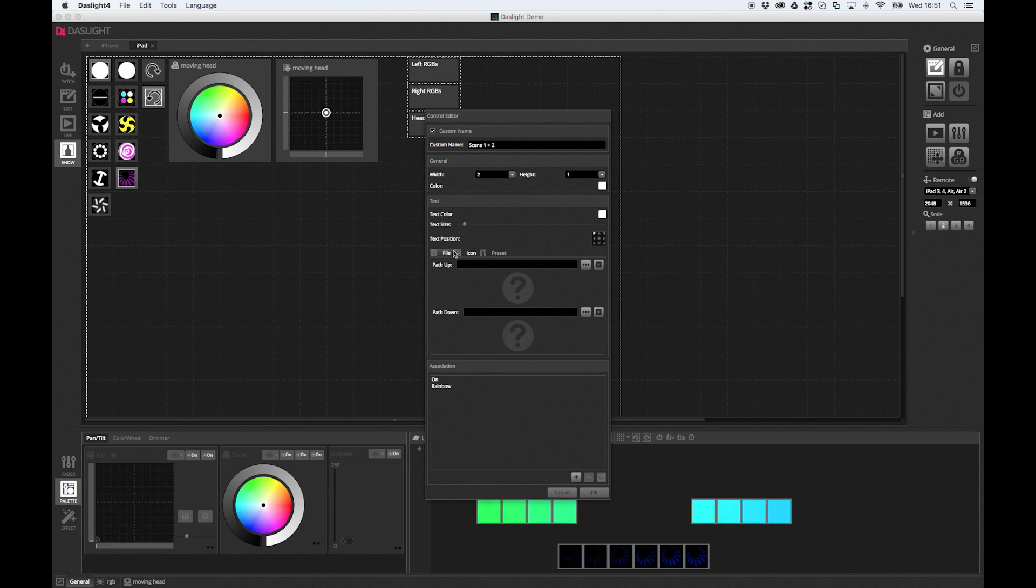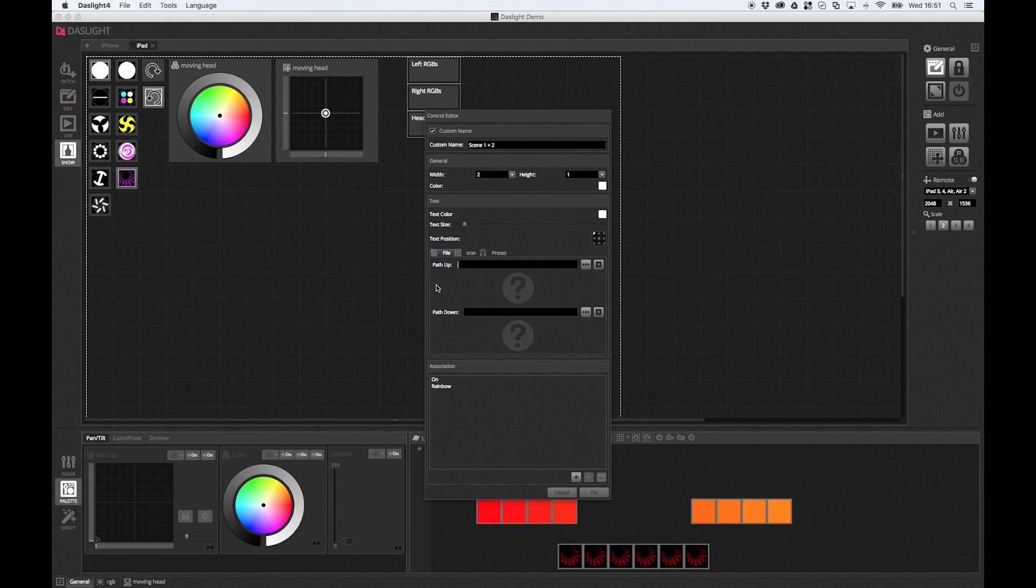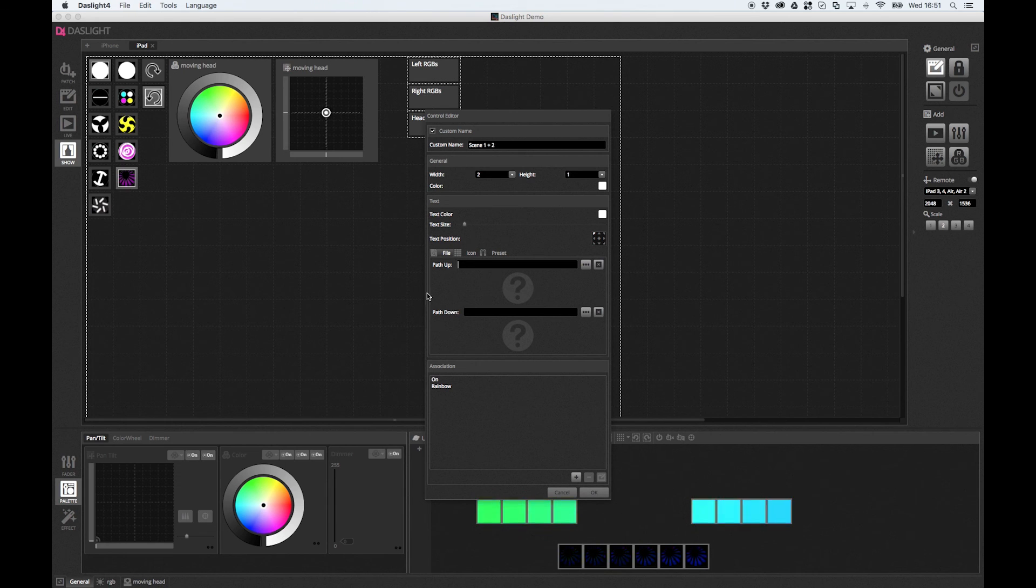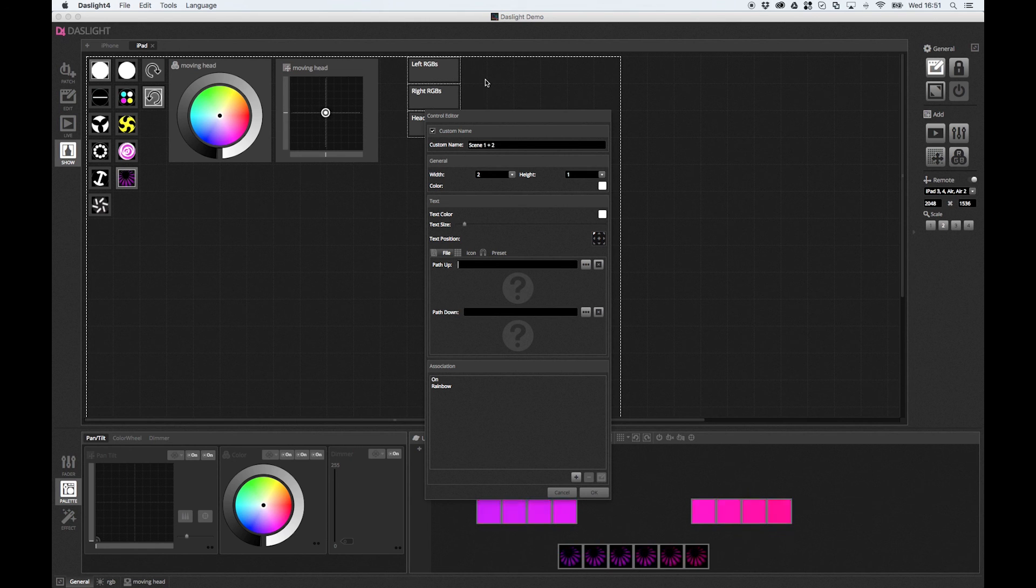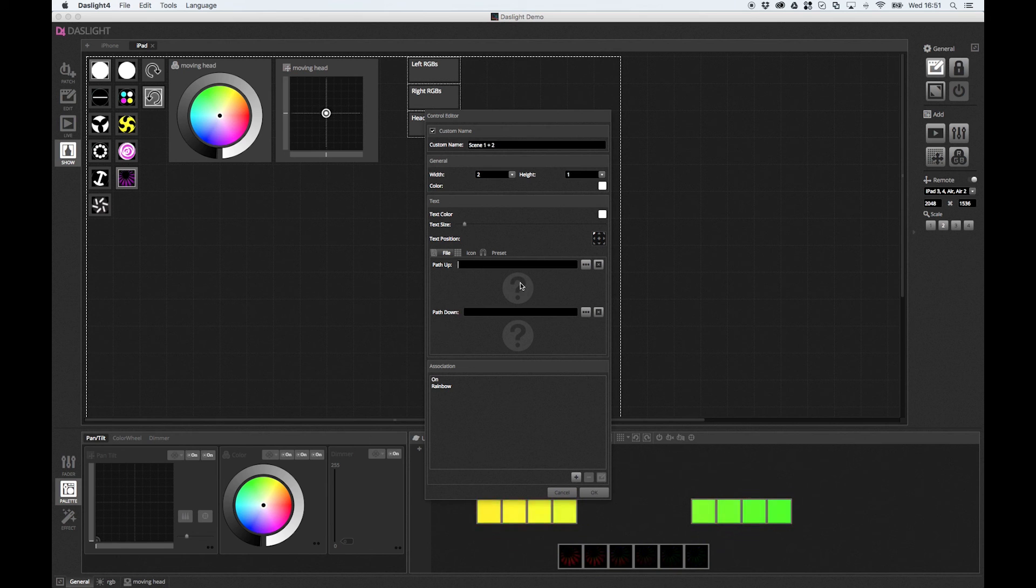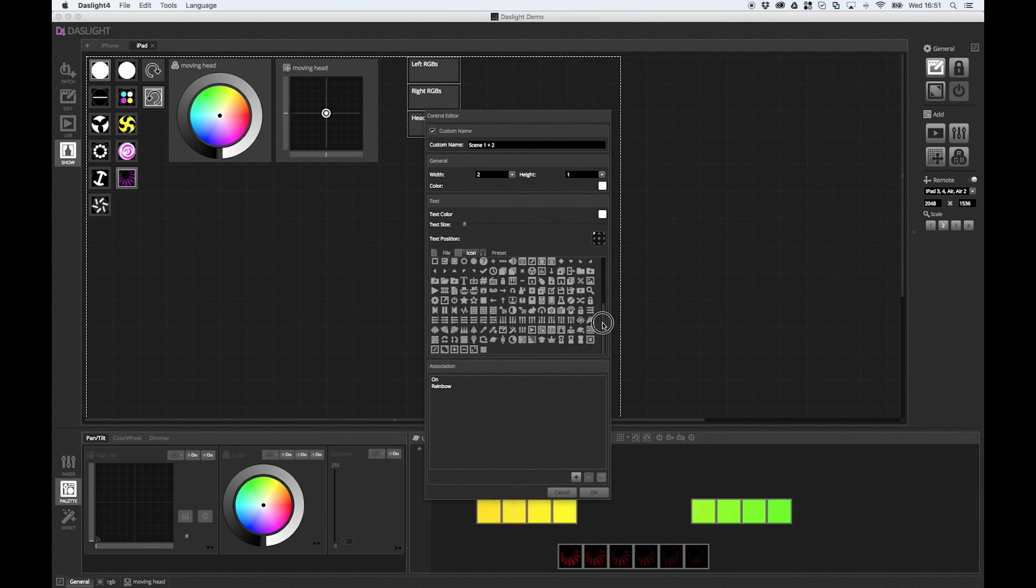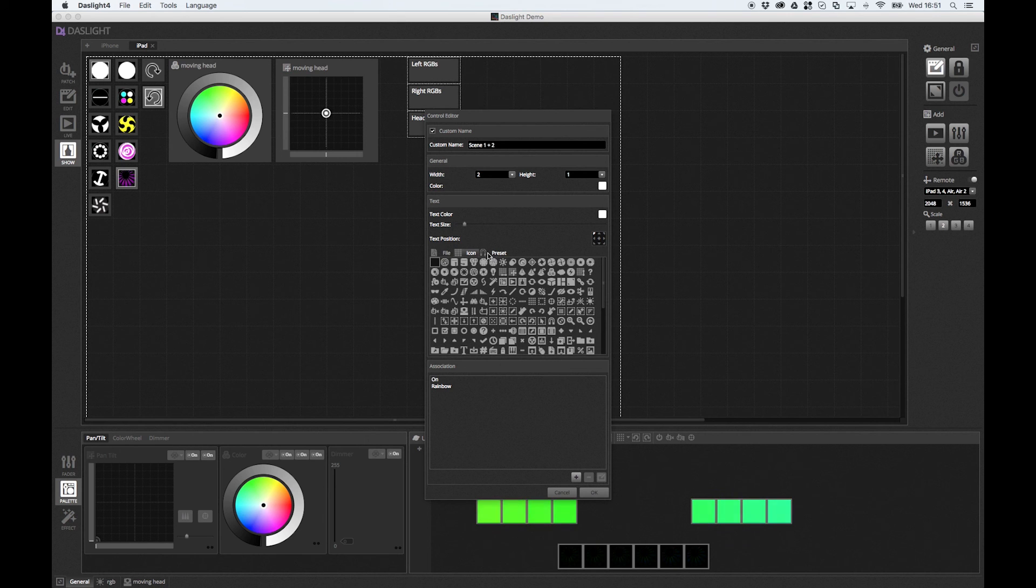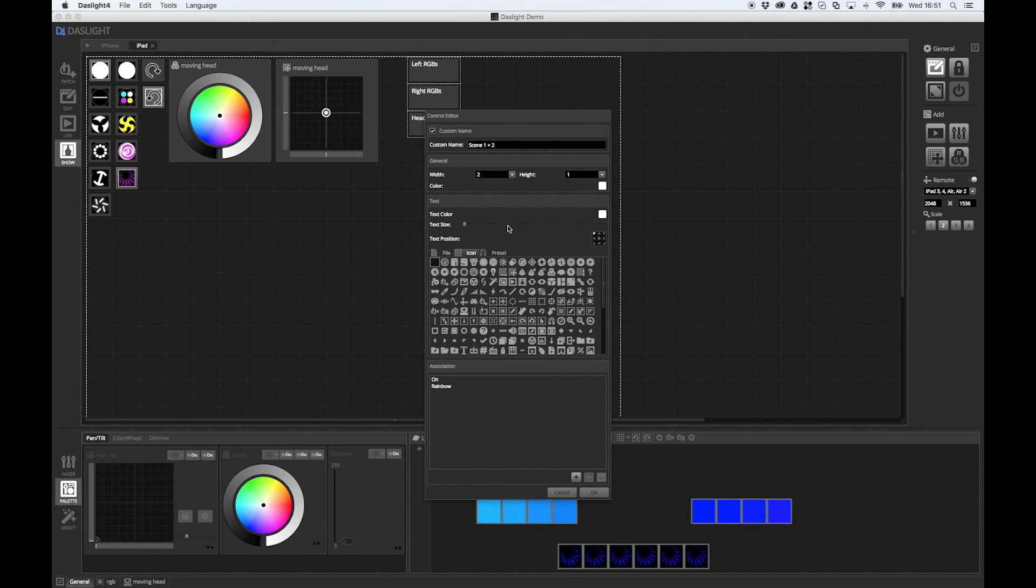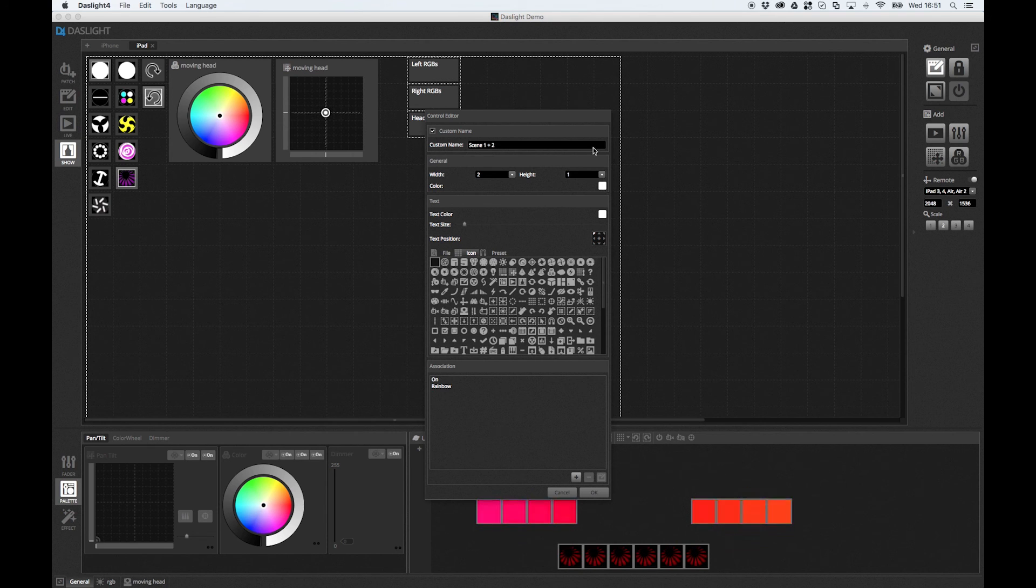You can choose a file. So imagine you want to add a custom image, like one of these ones. You can add your own file for when the button's pressed. And then you can add another file for when the button's released as well. Or you can choose from our icon library. So we've got tons of icons here to choose from. And we've got our preset icons over here. You can change the text size, text color, button color, and the size of the button.